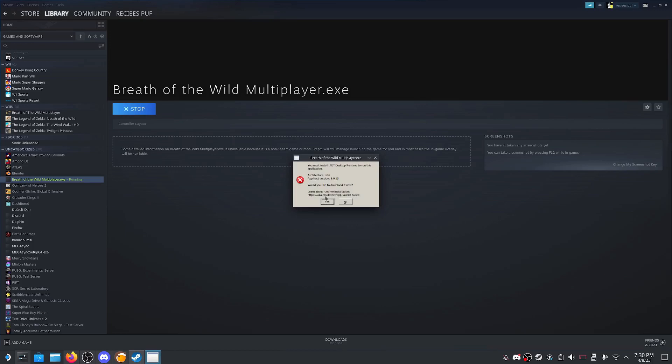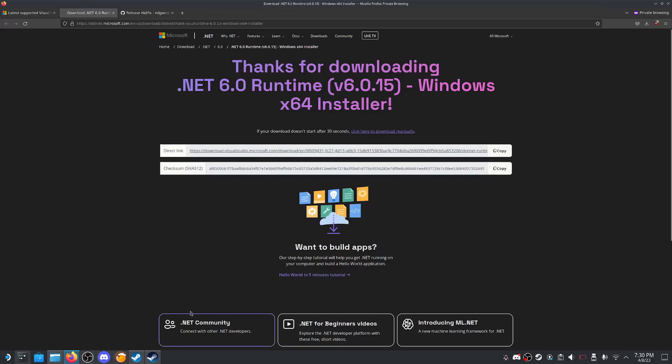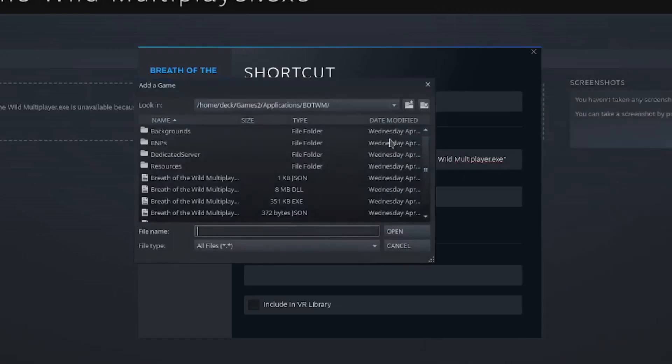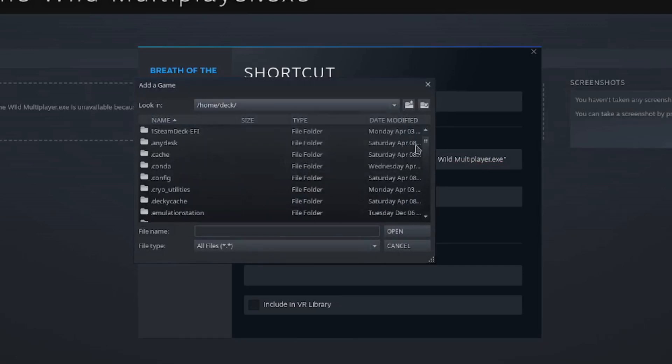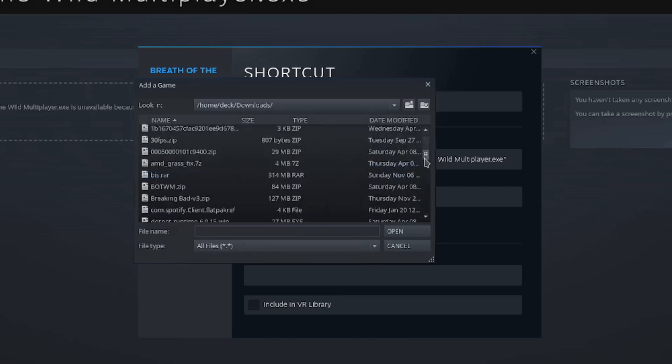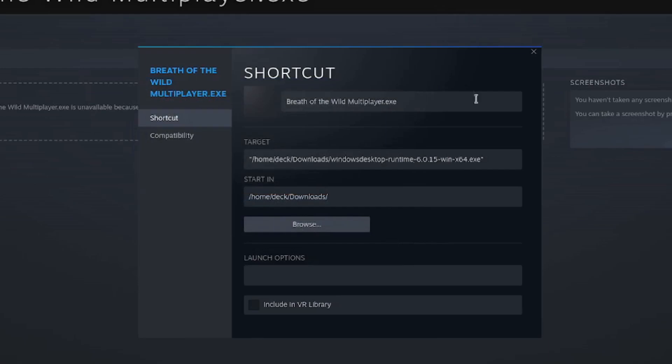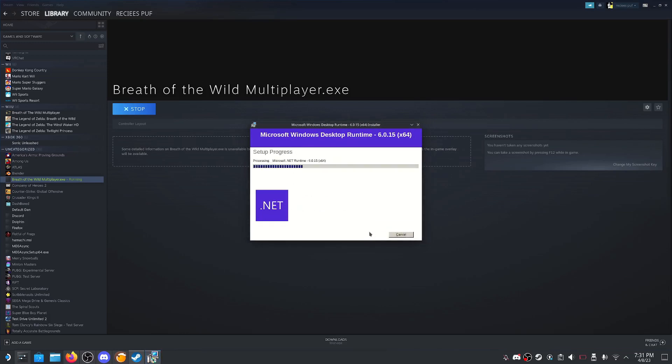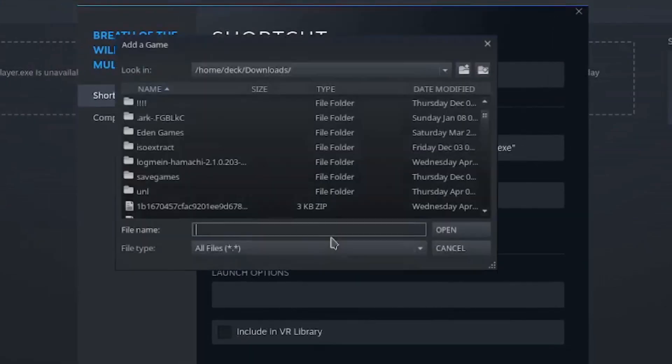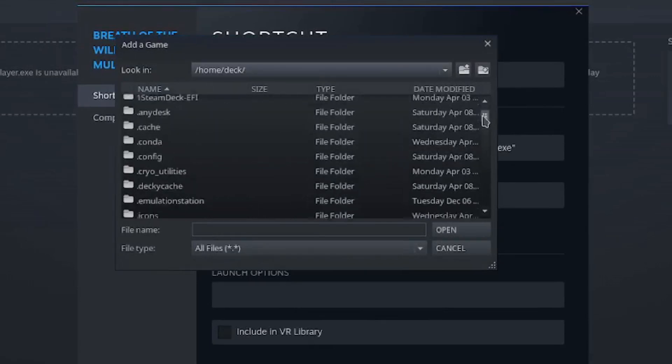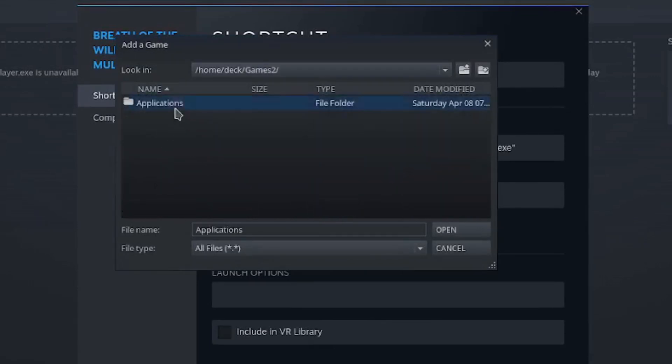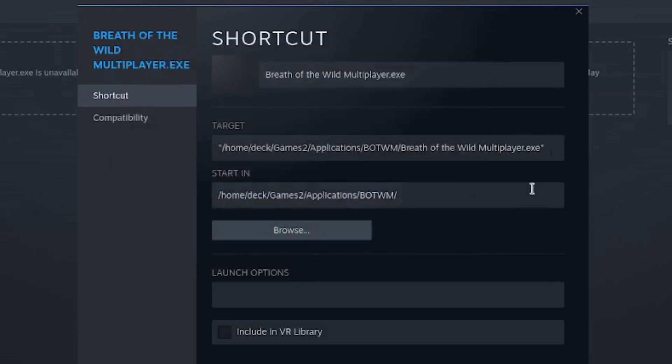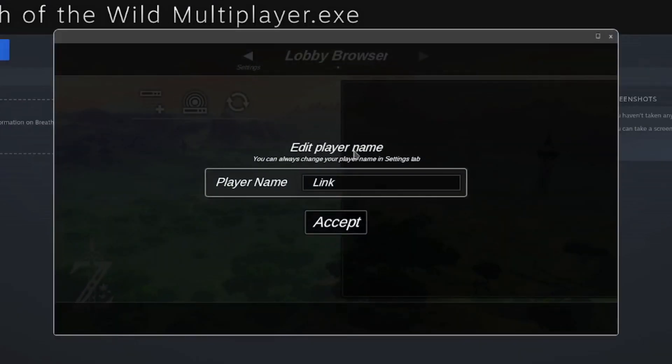Close it for now. Head to the site in the description and download the runtime. Go back into the properties tab and click browse. Go to home folder, downloads, and select Windows Desktop Runtime and click open. Press play. Once again, an installer should now open up. Click install. Click close. Go back into properties, browse, home folder, games, apps, botwm, multiplayer.exe. Now click play. A multiplayer UI should come up. Type in your name. Your on-screen keyboard may spaz out a bit.